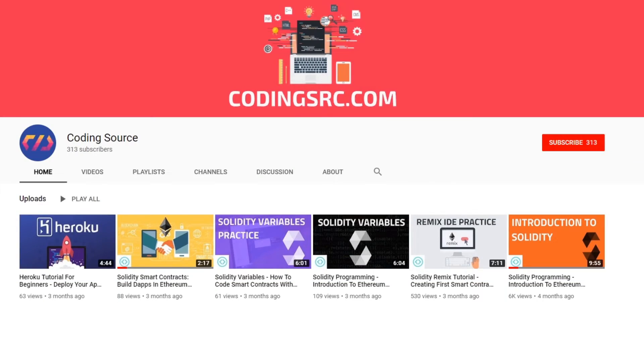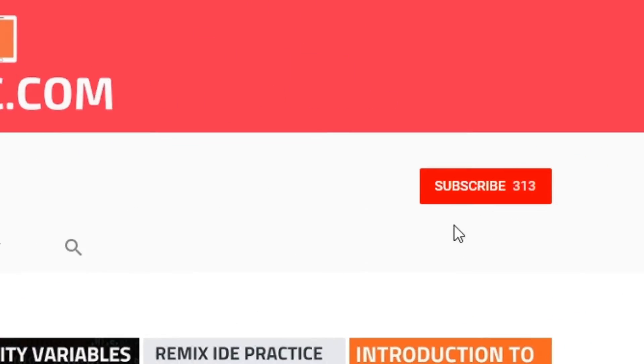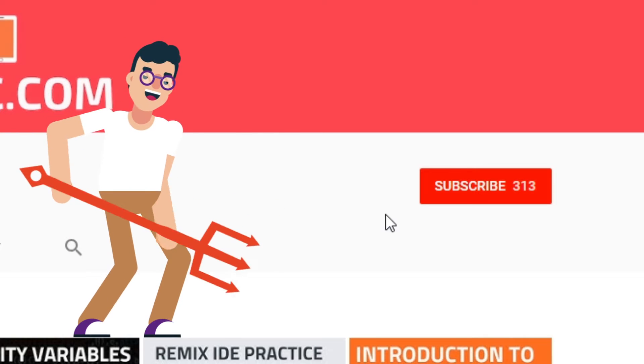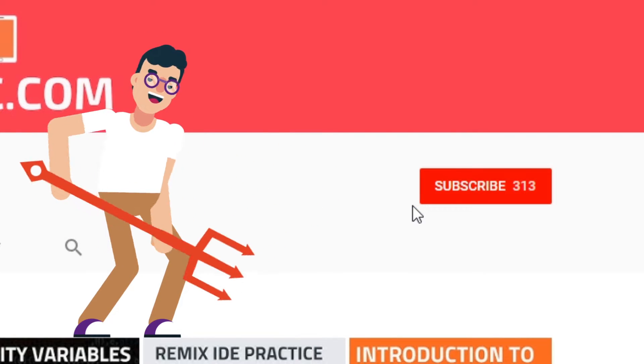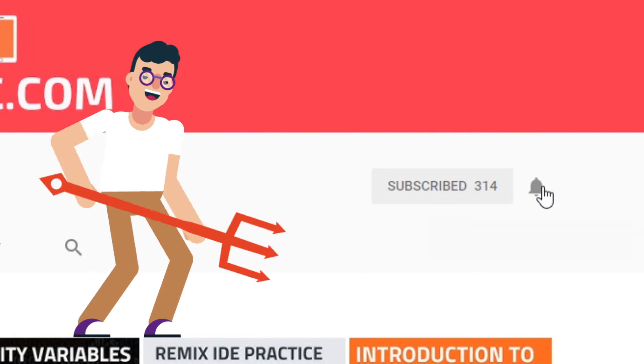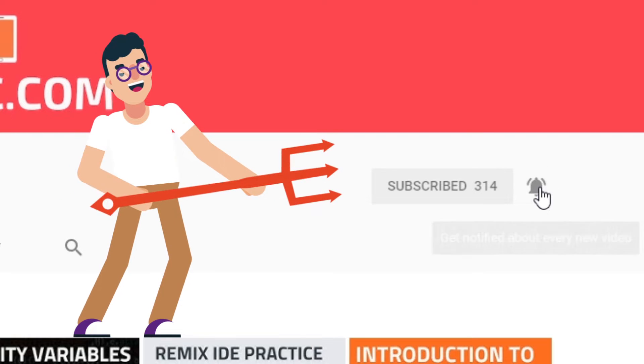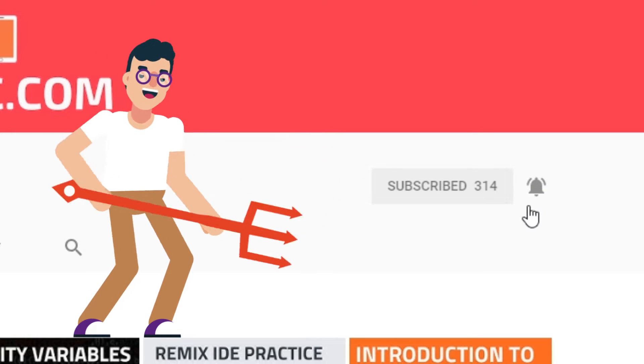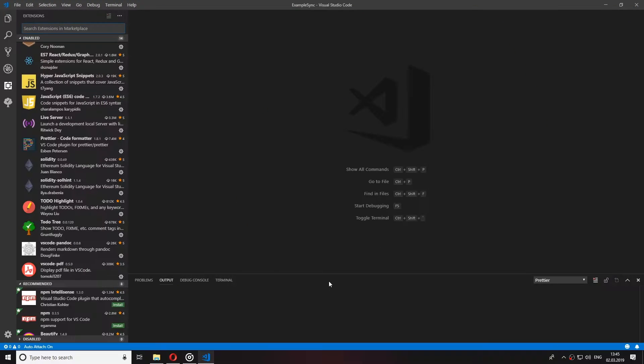If you're new to this channel but you want to learn the dark arts of programming, subscribe and click on the bell notification and you won't miss anything.